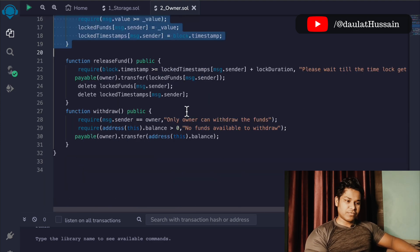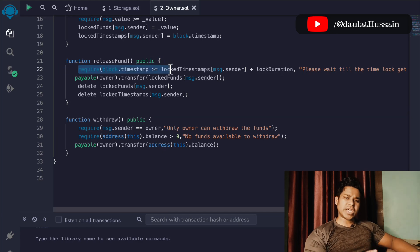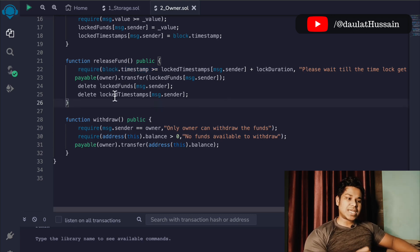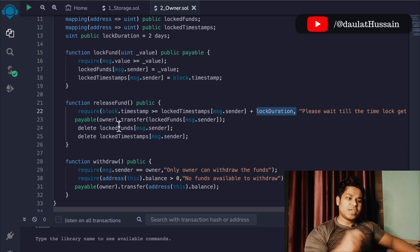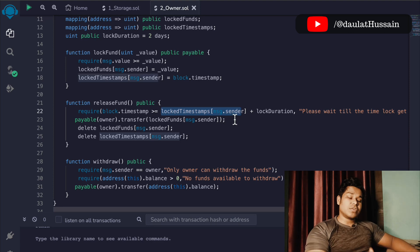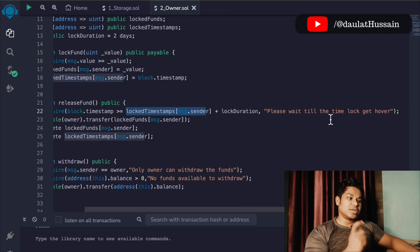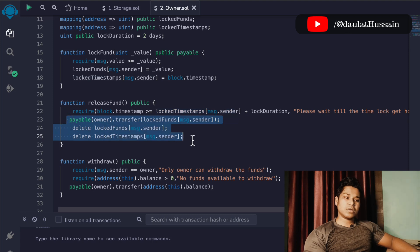Now let's move to the second function, which allows users to withdraw their fund. Here we make the first check — it's pretty simple, but you can make it more complex. What we're doing is taking the current timestamp when the function is called, then comparing it with the timestamp when the user deposited the fund, adding the lock duration. If the current timestamp is greater than or equal to the deposit timestamp plus the duration, the transaction is allowed; otherwise we throw a message saying please wait until the lock period is over.